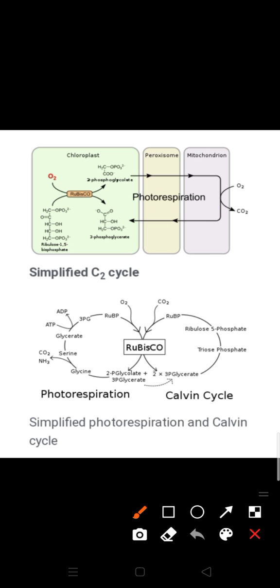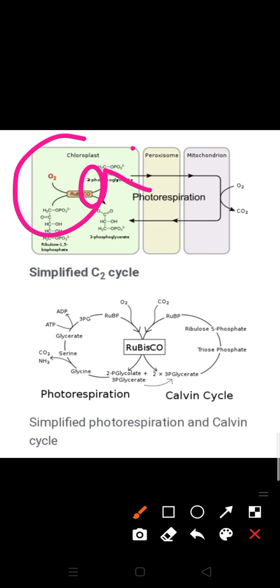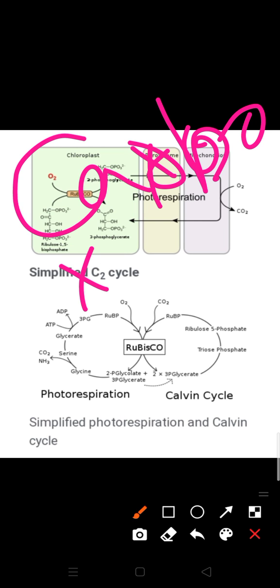In the Calvin pathway, the first step is carboxylation, which is the fixation of CO2. This CO2 combines with RuBP and produces two molecules of 3-PGA. So in the Calvin cycle, carbon fixation takes place — when RuBP reacts with CO2 it produces two molecules of 3-PGA.